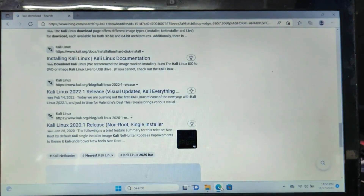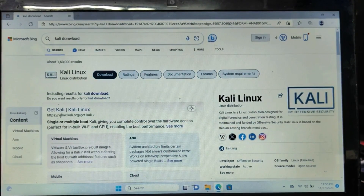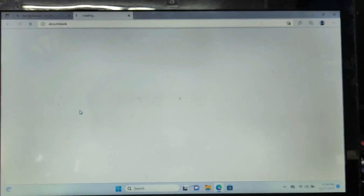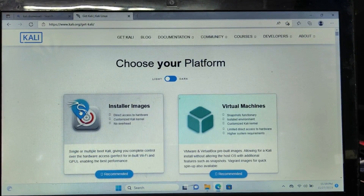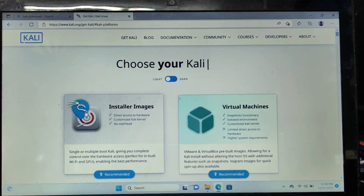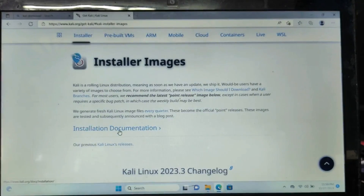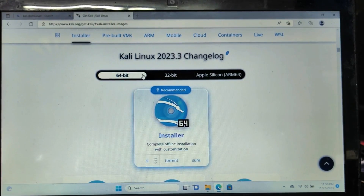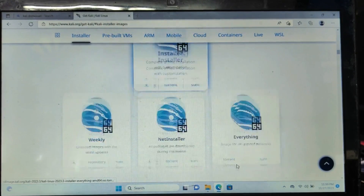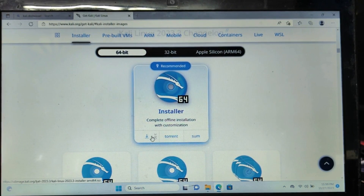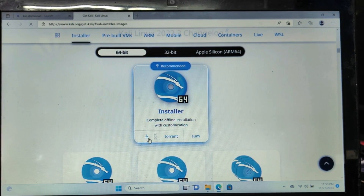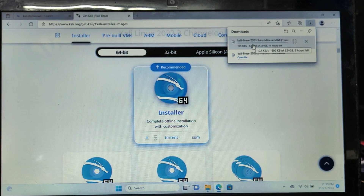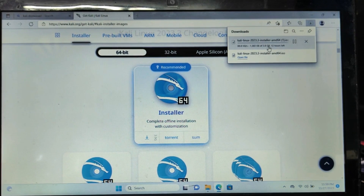Once you have created a partition, go to the Kali Linux website — the link will be in the description. You will find two options: Installer Images and Virtual Machine. Click on Installer Images in the recommended section, then scroll down and you will find 64-bit and 32-bit options. Look for the Installer option and click the download arrow icon. The file is around 3.9 gigabytes so it will take some time — let it run in the background.